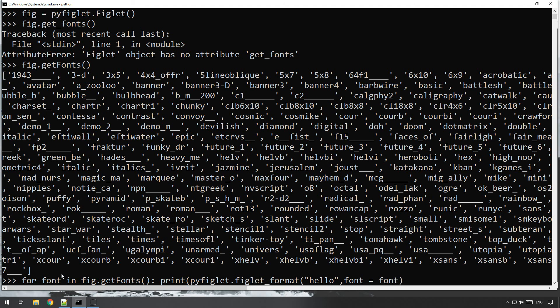But what we also want to do here is we'll just close that there a second. So that will print out an example of every single font. However, really what we want to do is as well as putting out the example of the font, we want to tell us which font that is.